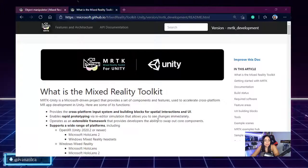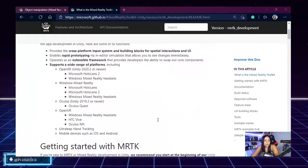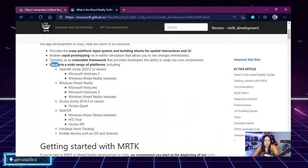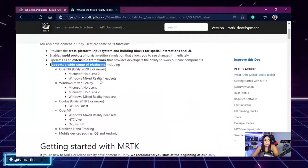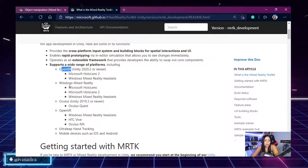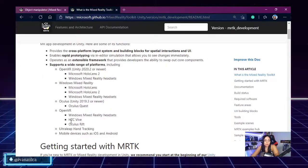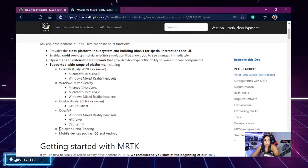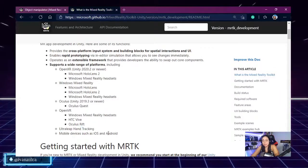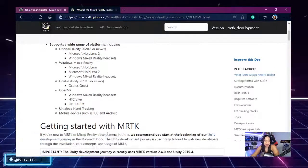As you can see, you can understand the different platforms that are supported right now: OpenXR, Windows Mixed Reality, Oculus, OpenVR, Ultraleap, and mobile devices such as iOS and Android.